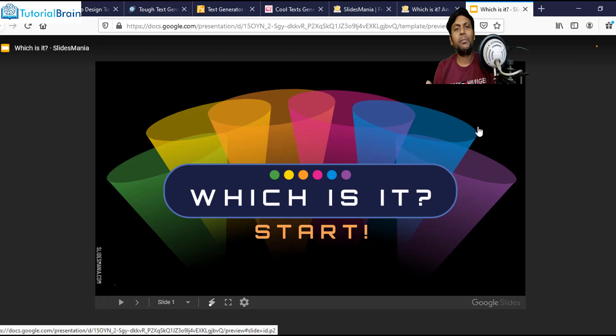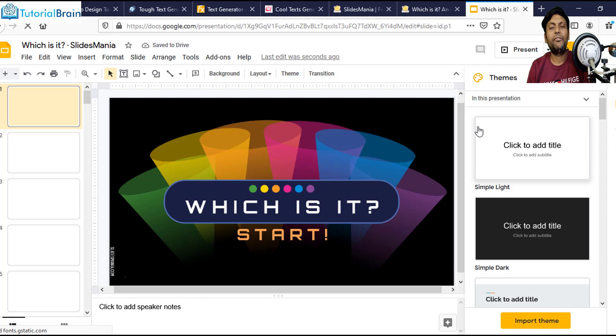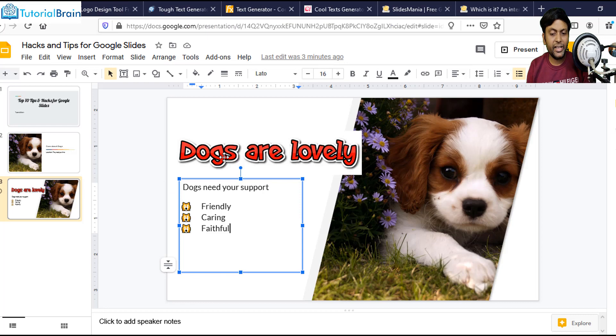By the way, I'm also trying to add a few templates on our website, tutorialbrain.com. I'll try to add around 100 templates which will be available for you to download freely. Let's come back to our tips. My next tip, that is tip number nine, is to use animated GIFs.